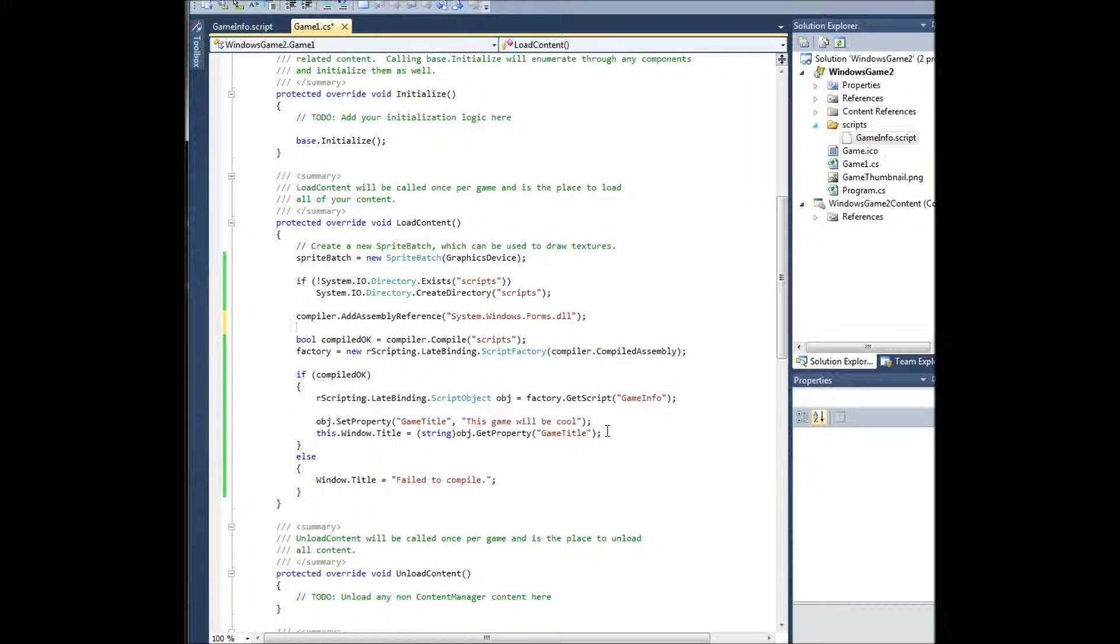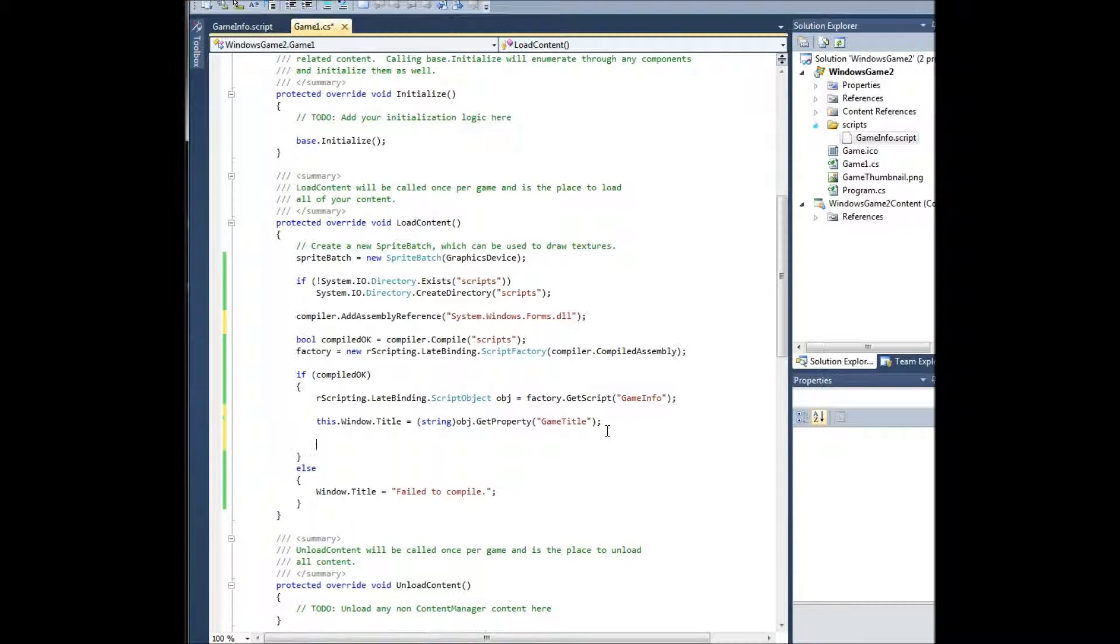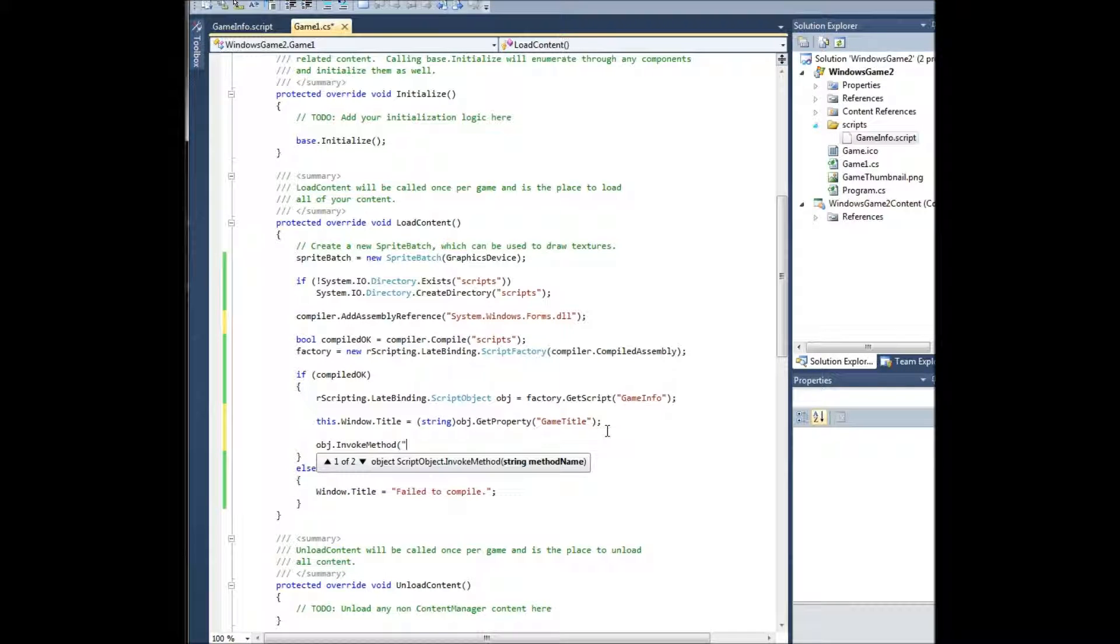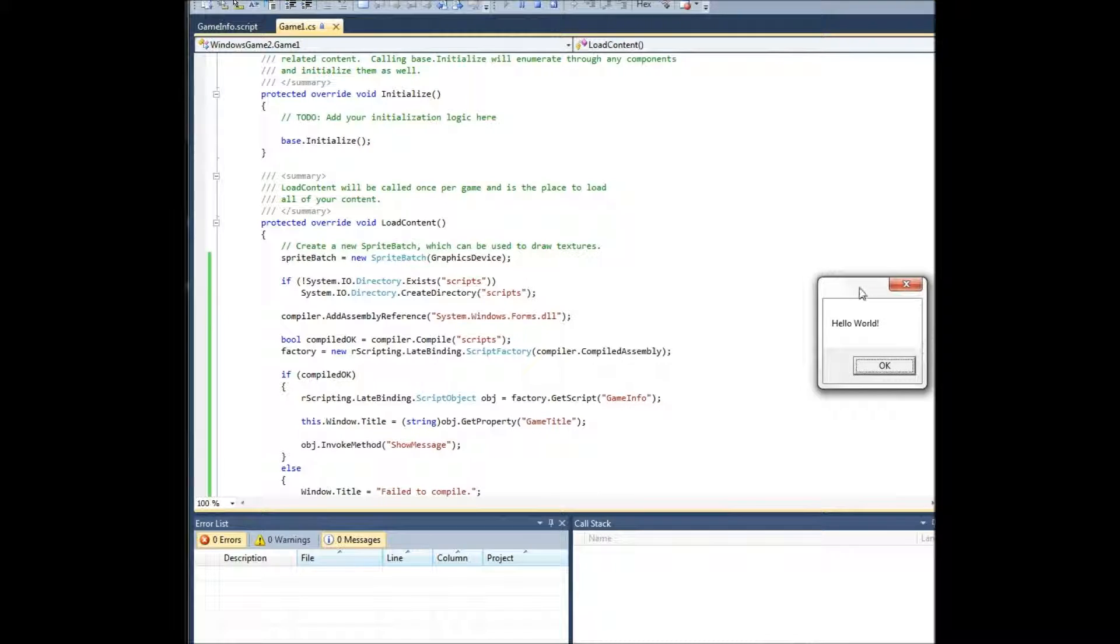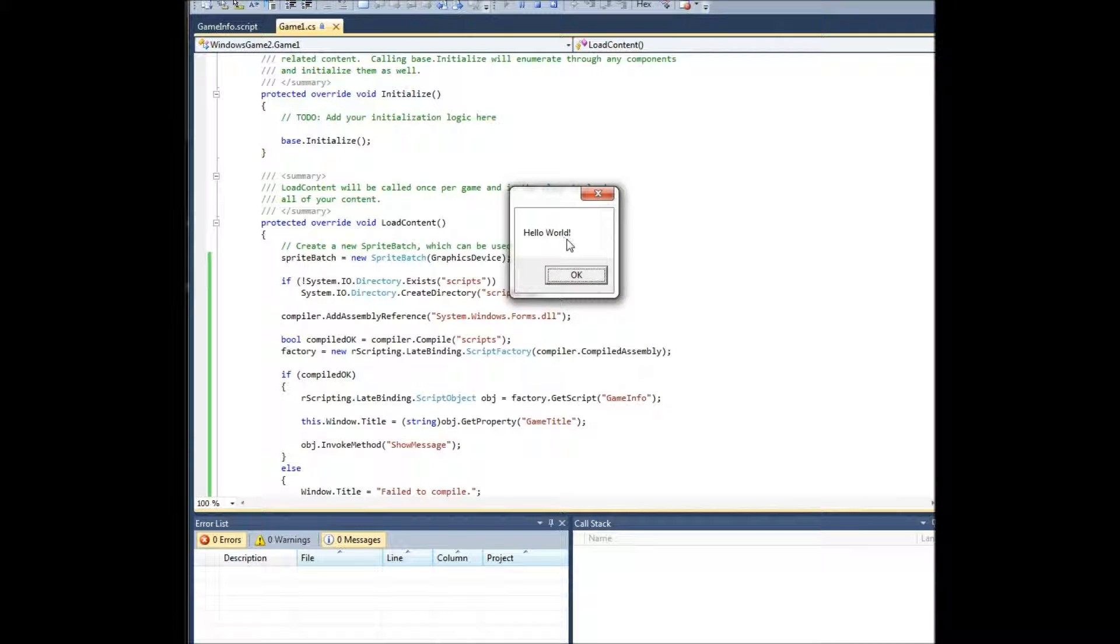And then if it compiled okay, we're going to set our window title, and then we're going to invoke obj.invokemethod showmessage. Start it. And there's our message box.